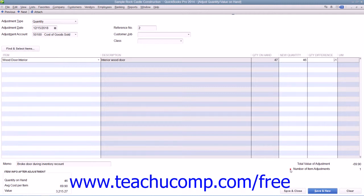Once you've adjusted the inventory, click the Save and Close button at the bottom of the window to finish.